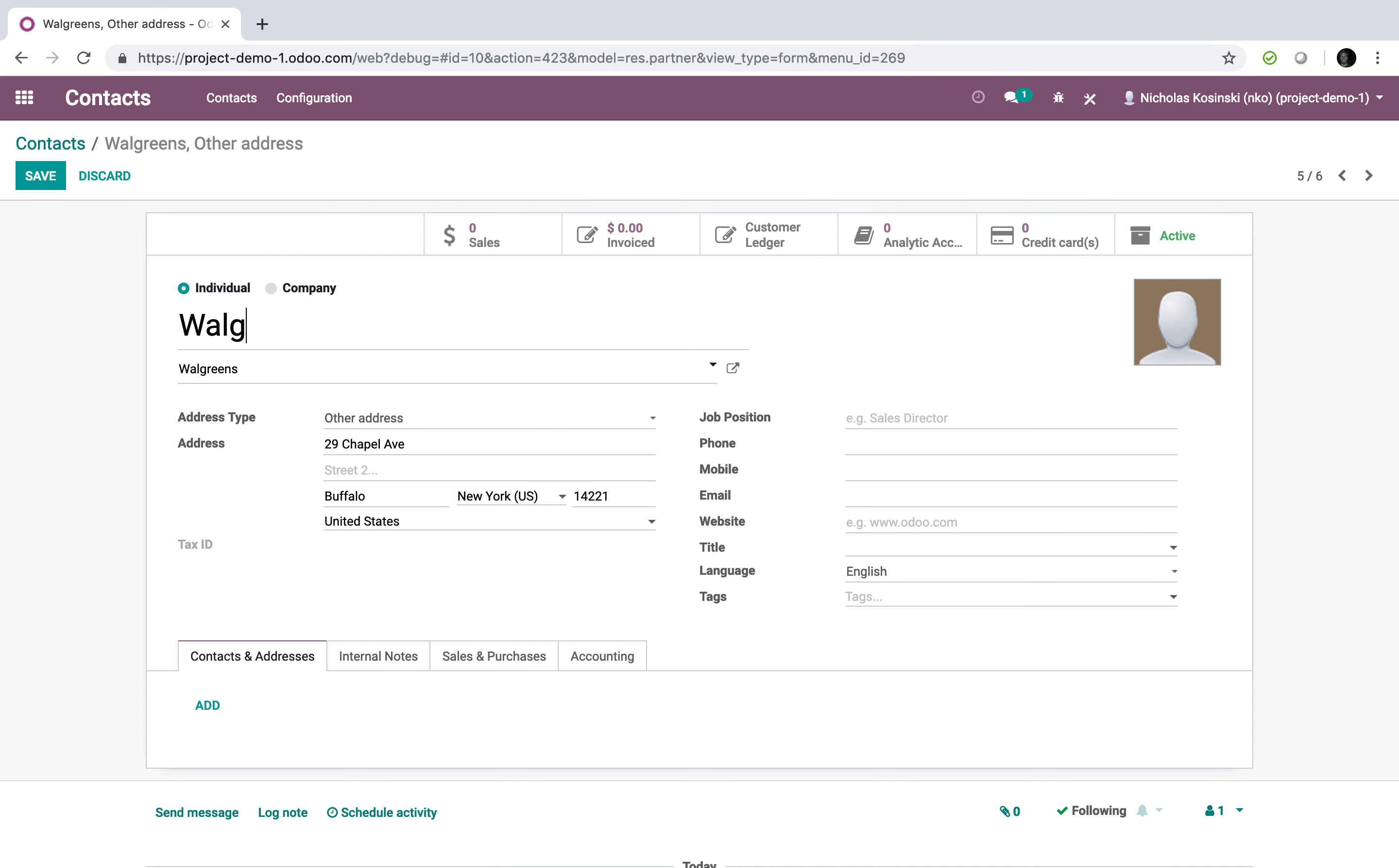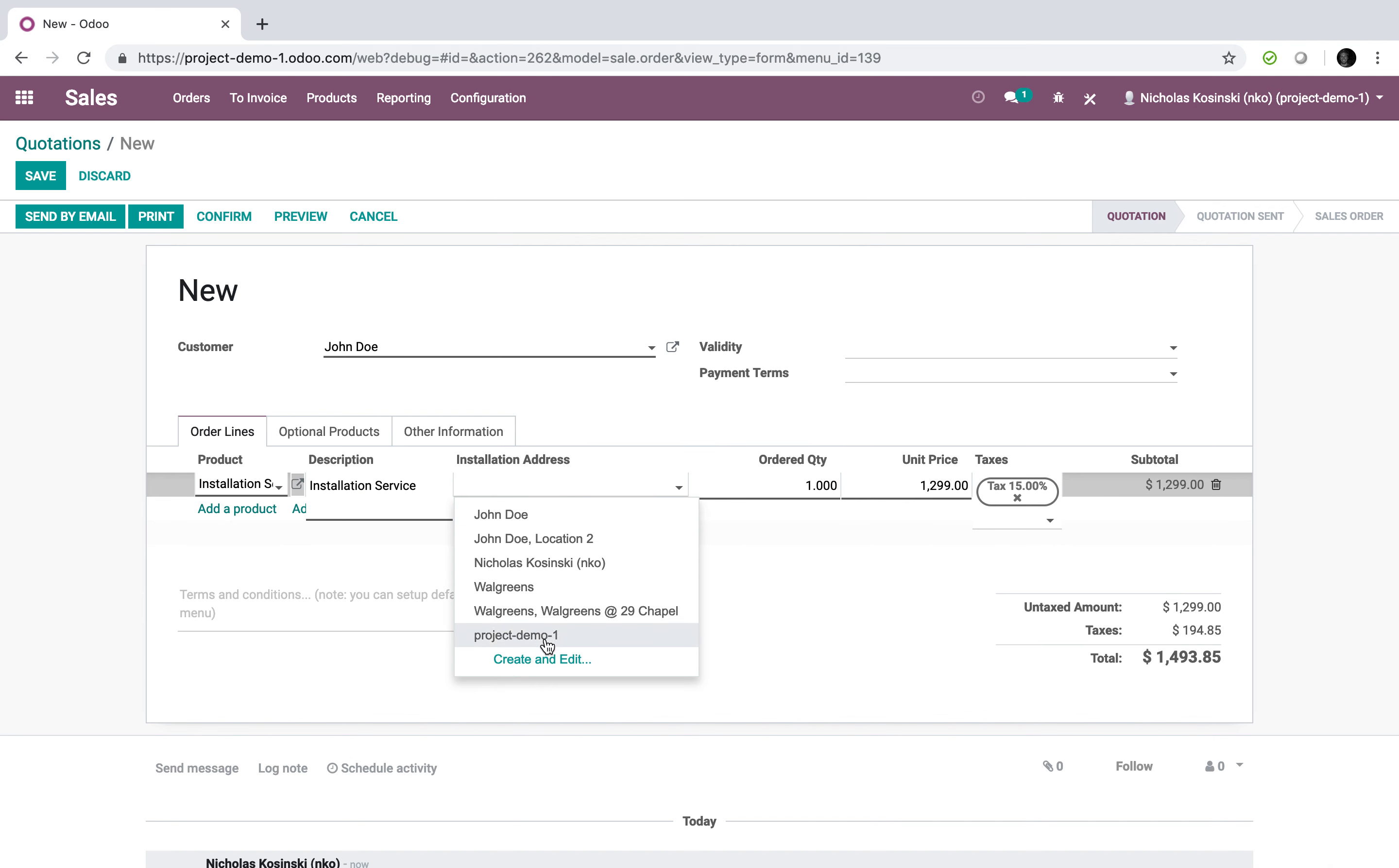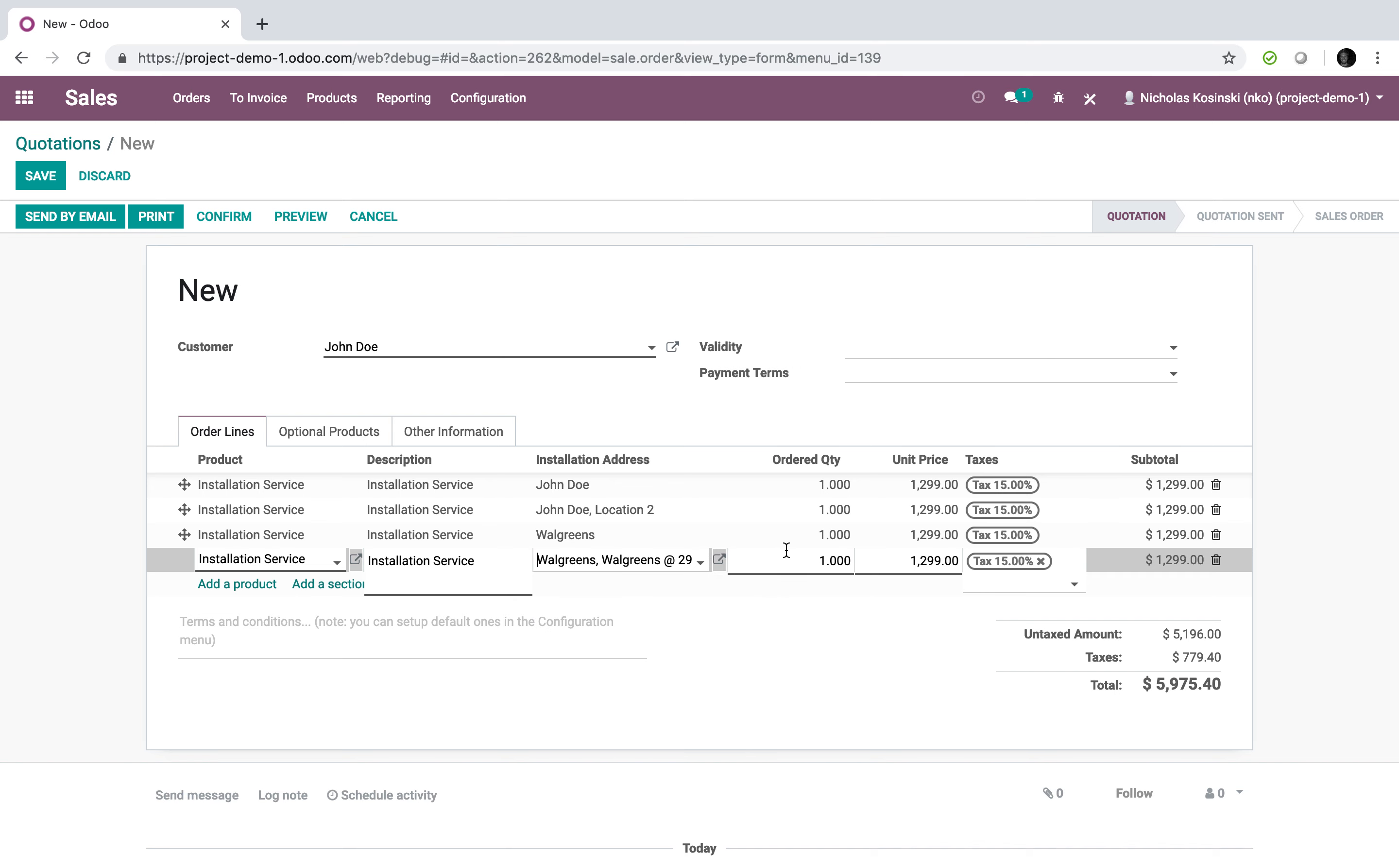I could say Walgreens at 29 Chapel. However you would go about naming and whatever sort of naming convention you want to give to these different addresses. But the added value is, of course, now when I sell something to this customer and I have an installation service, I now have all my addresses here. So I can say I want to install at that location for John Doe. I also want to install at that location for John Doe. I also want to install at that Walgreens location, and I also want to install at that location.